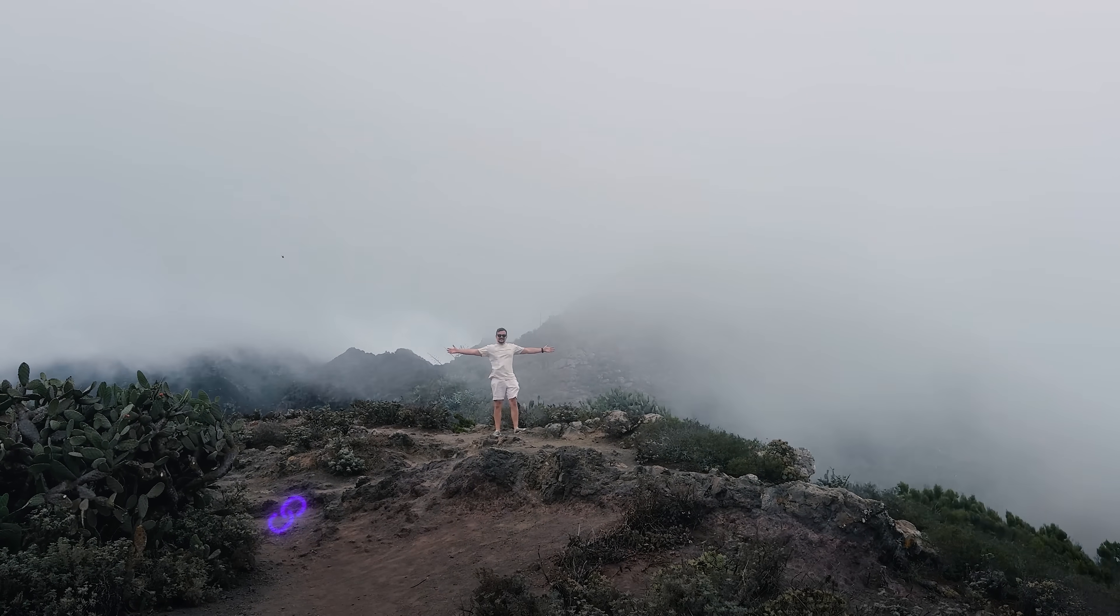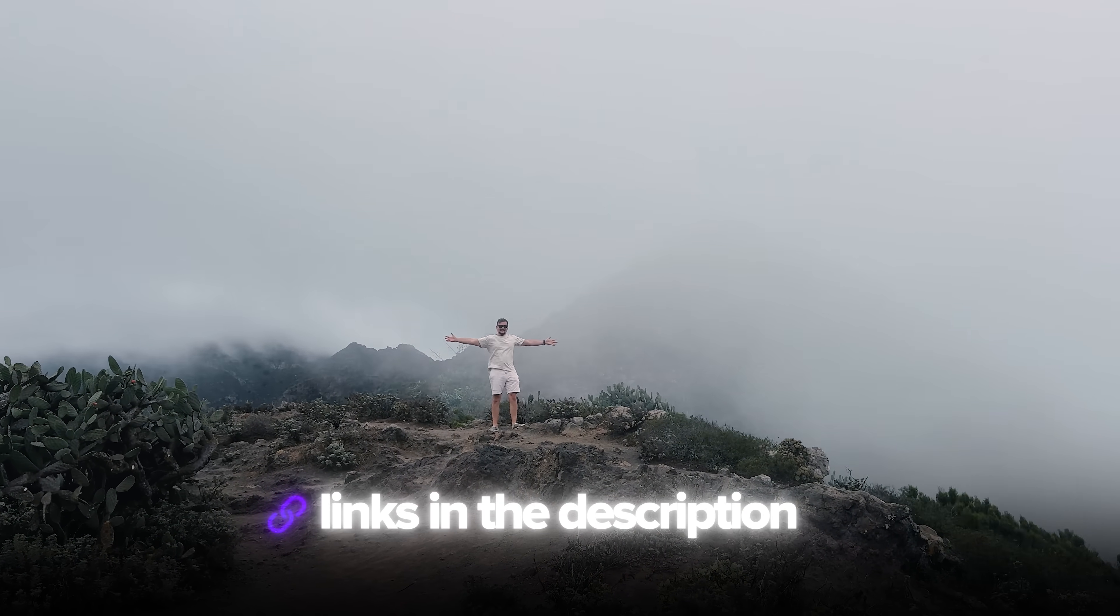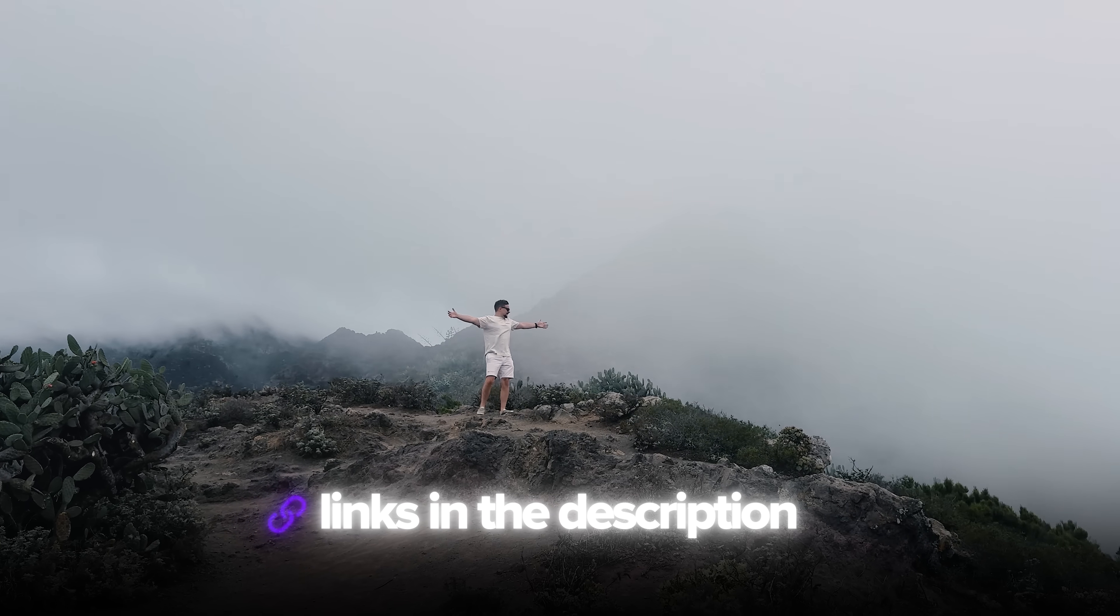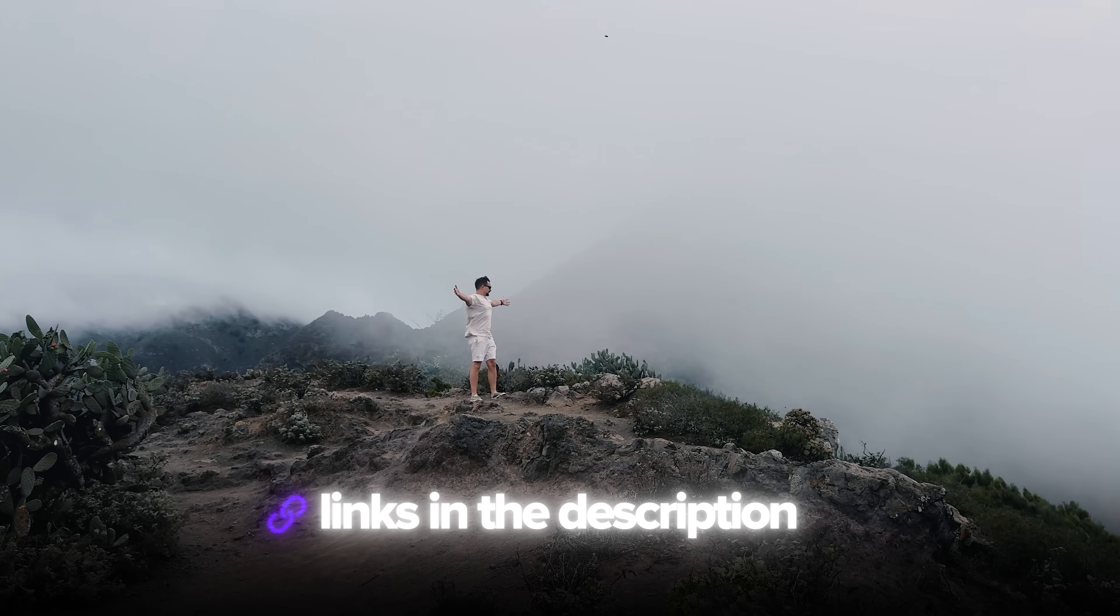Also, I've left all the useful links in the description down below, so don't forget to check them out. Let's jump right in.